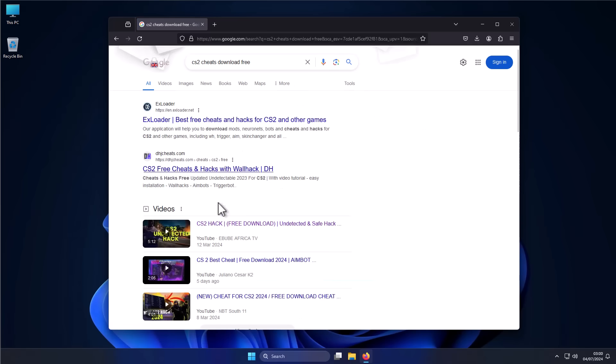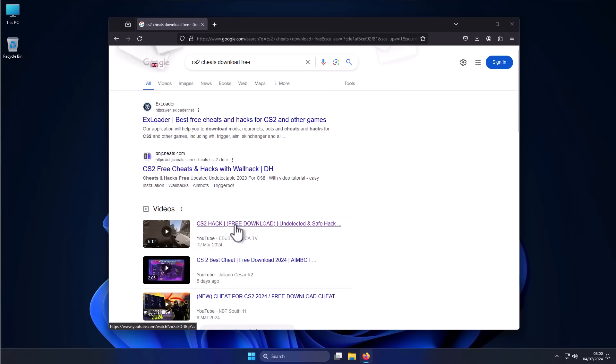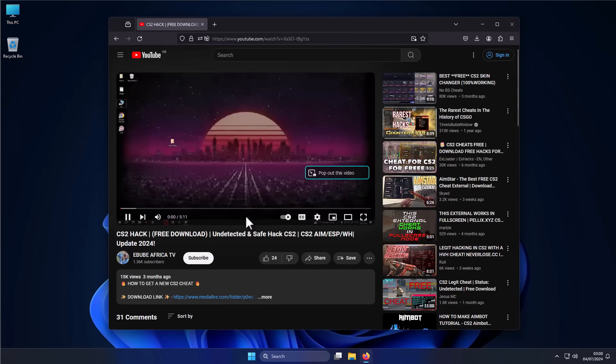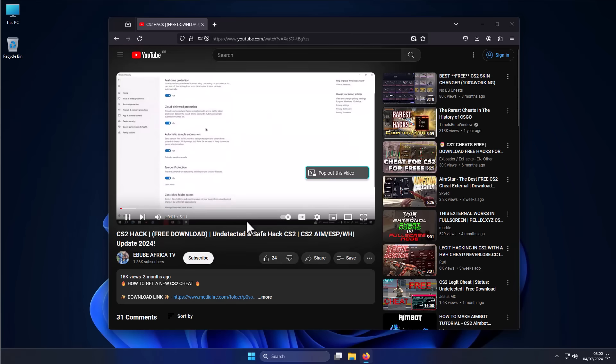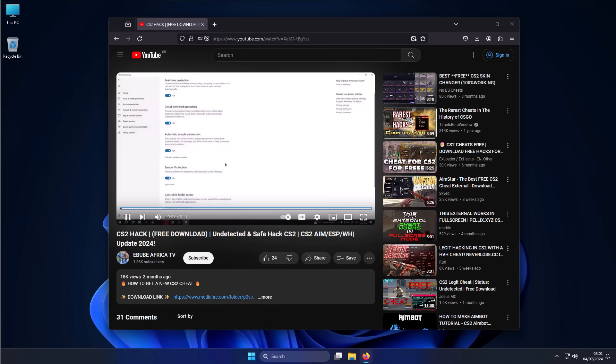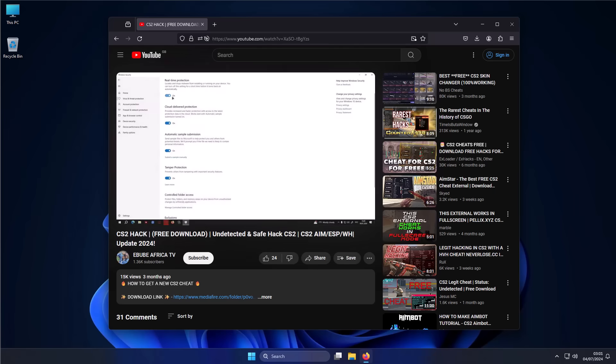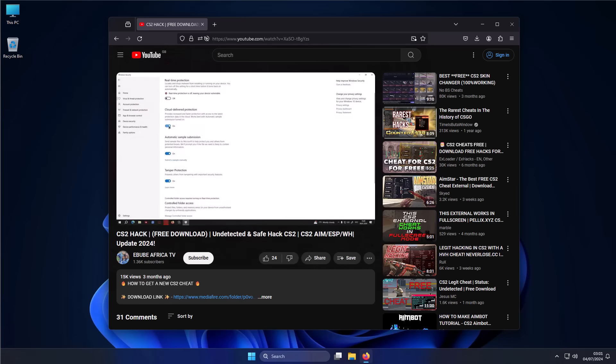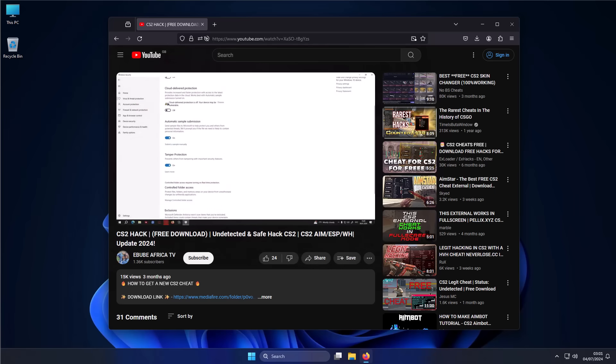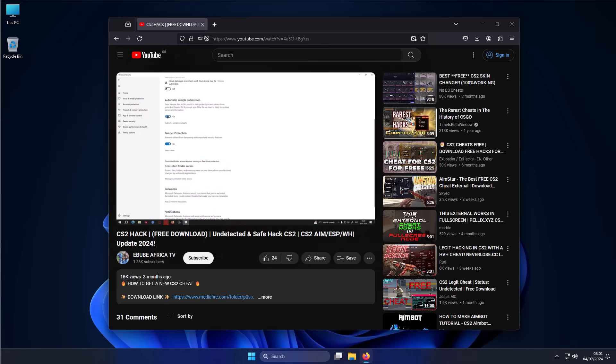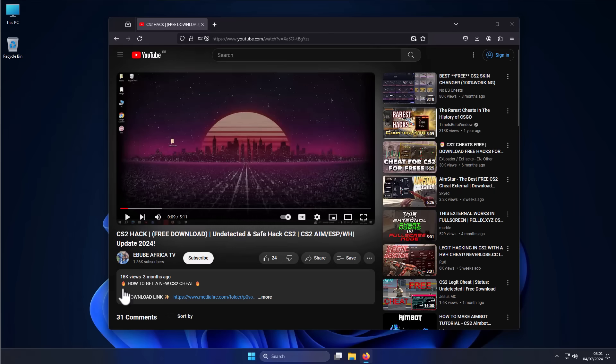So we have a couple of sites and then we have videos. And this one has a nice free download in all caps, so it must be the legitimate one. And apparently it's also undetected and safe. In fact, it's so safe that apparently it shows you how to turn off real-time protection, cloud protection for Windows Defender before you download it.